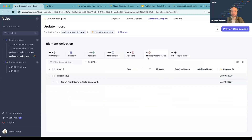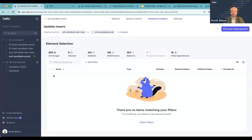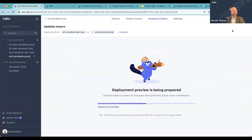It's really common when you select a more complex configuration like a trigger that you'll have a chain of dependencies, but Salto keeps track of that. As you add more and more elements to your deployment, you'll be able to see those dependencies and add them to the deployment. If I move forward with this deployment, Salto will first validate that we can actually push these changes into production, and then you can use Salto to push that change into production.